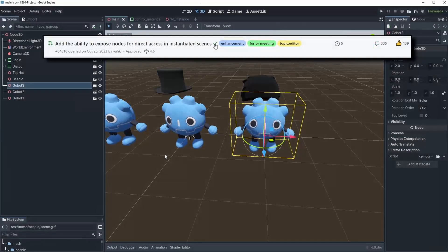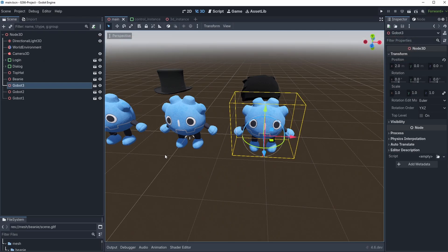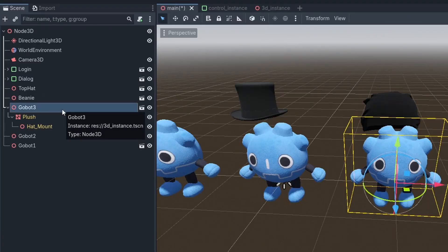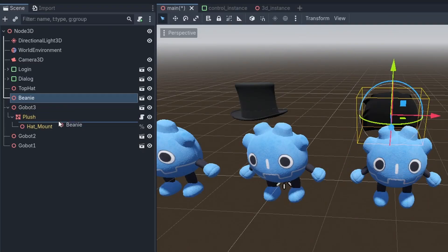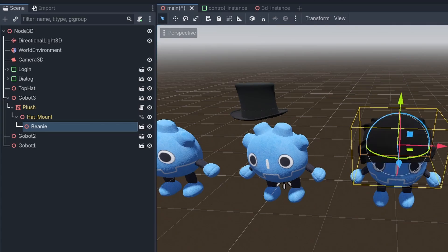But anyways, let's check out this cool feature. It adds the ability to expose nodes from instances scenes, which is really useful. For example, normally you would need to enable editable children to see the head mount position inside the model and put the head inside there.